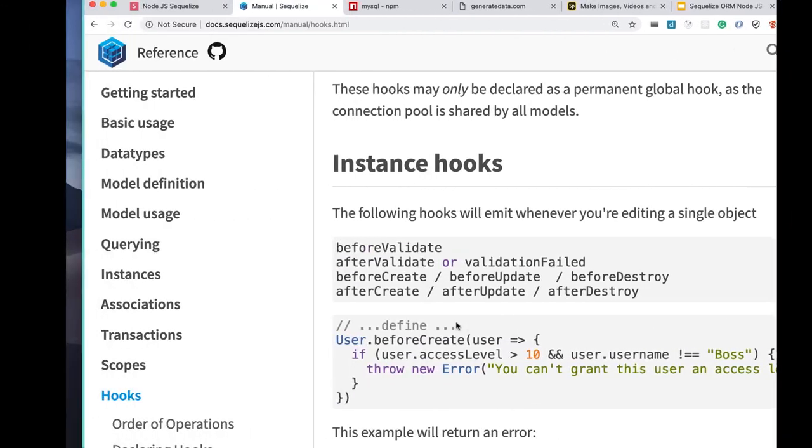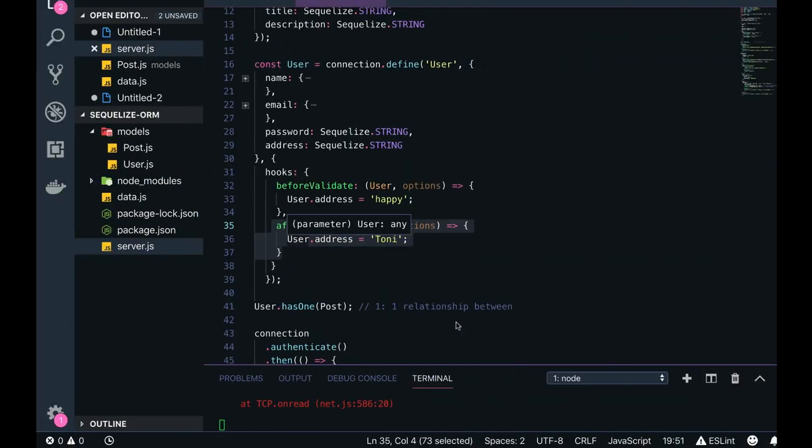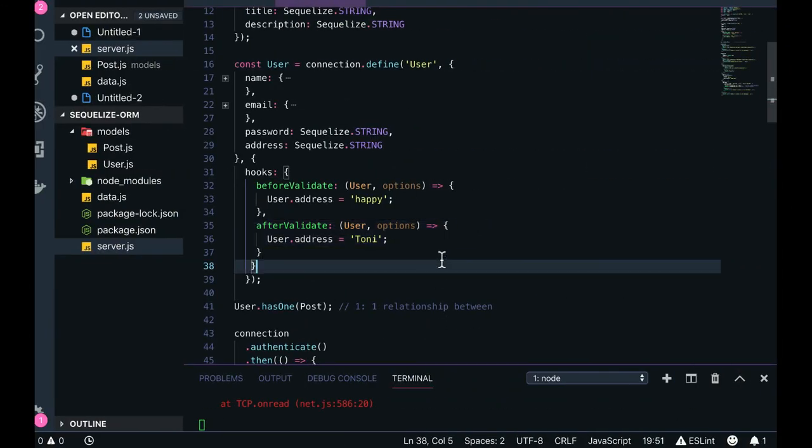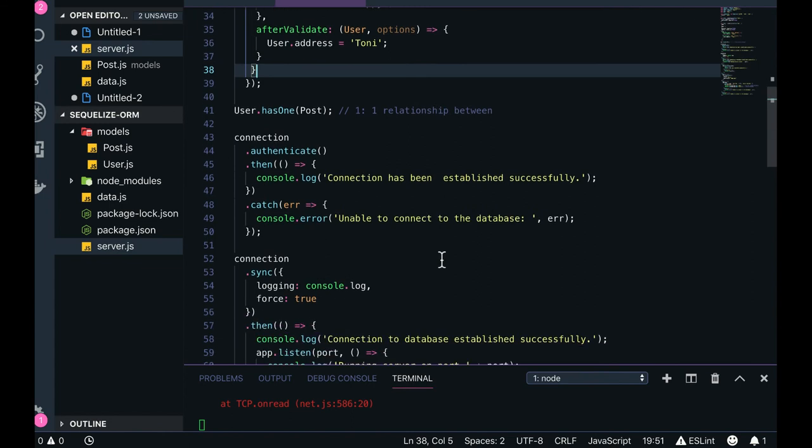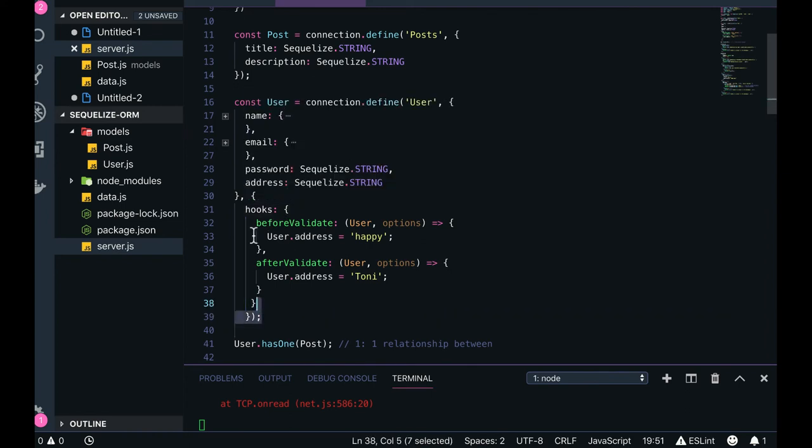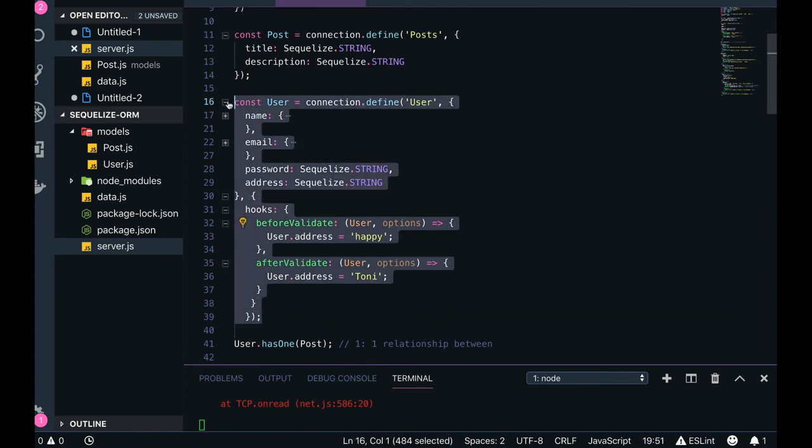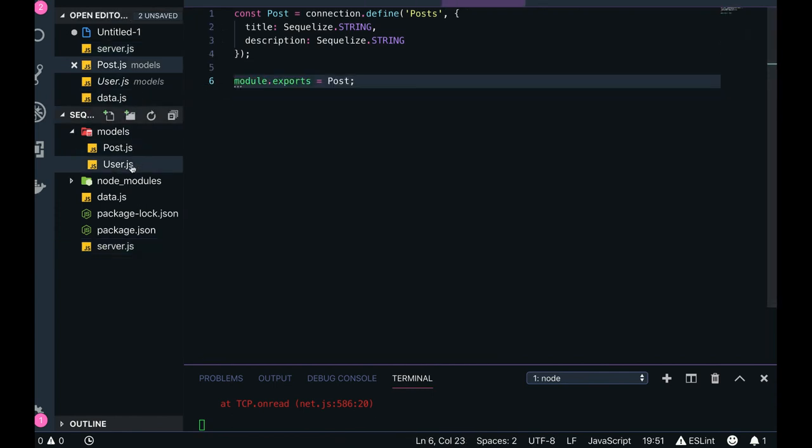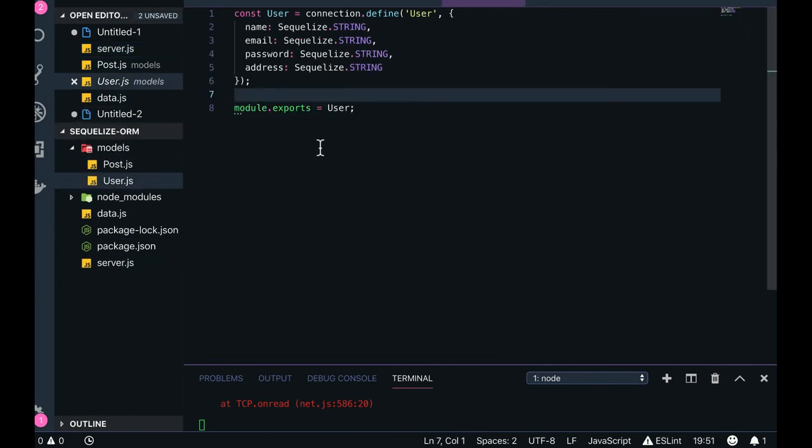This is section 01. In section 02 we'll see how we can structure these different schema models. Currently they're all written in server.js - this is not the right way. We might have multiple models like post.js, user.js, then how we can isolate them in separate folders and do the database sync using sequelize.sync.